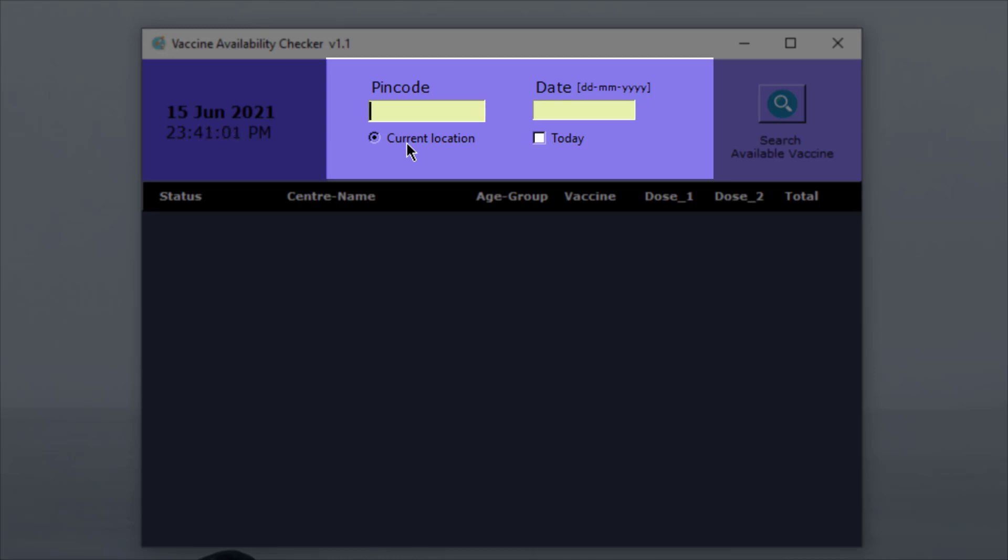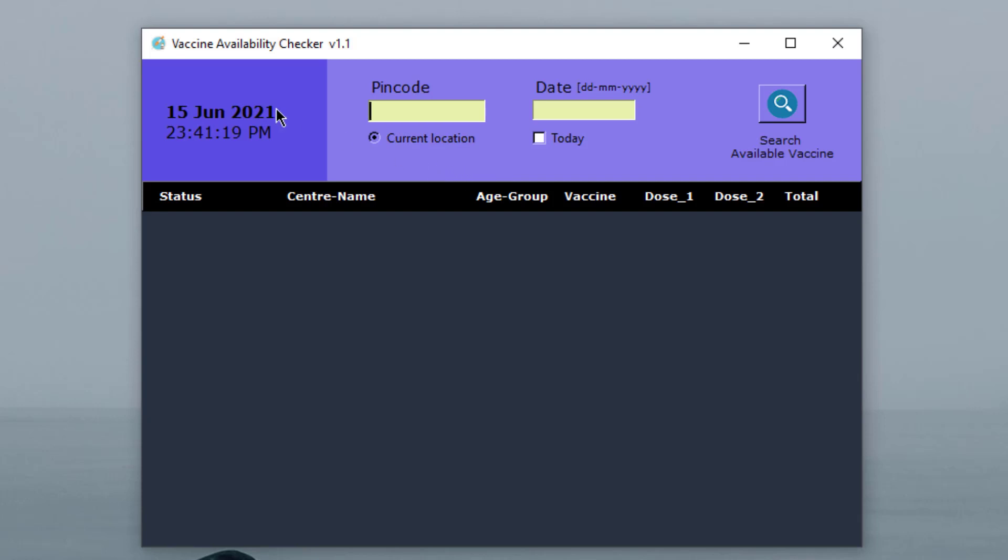It will find out the current location and based on that location, it will find the pin code for that particular area. At the same time, you can directly write the date here or you can use this tick box to get today's date. So let me quickly demonstrate this application.